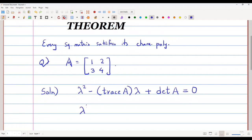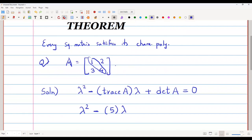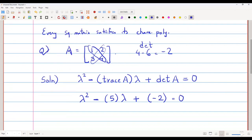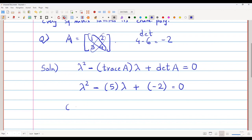The characteristic equation is lambda squared minus trace times lambda plus determinant equals 0. The trace is the sum of the diagonal elements, which is 1 plus 4 equals 5. The determinant is 4 minus 3 times 2, which is 4 minus 6, equals minus 2. So the characteristic equation is lambda squared minus 5 lambda minus 2 equals 0.